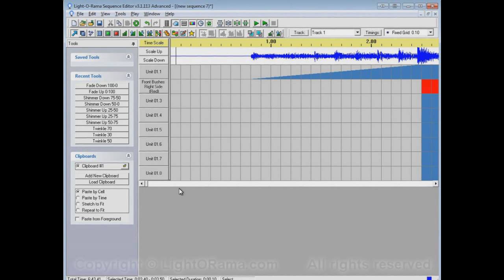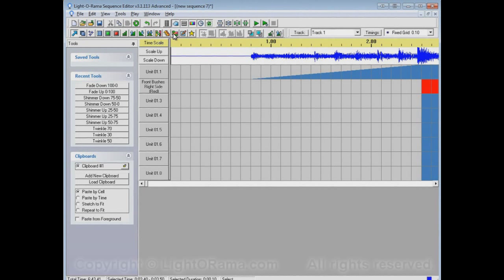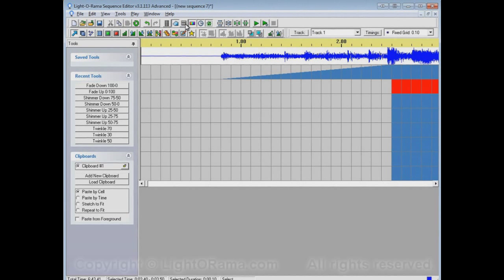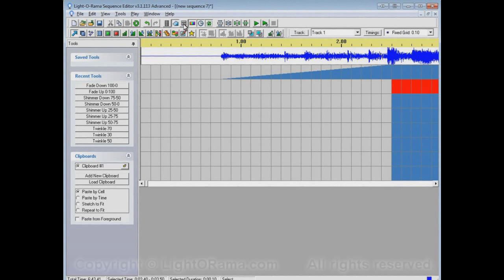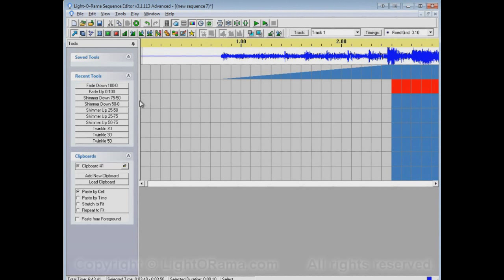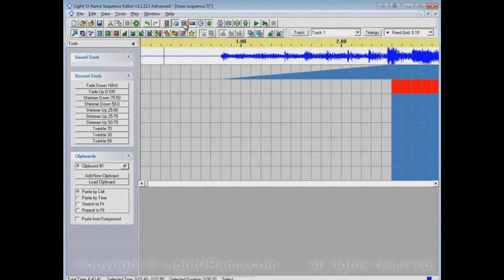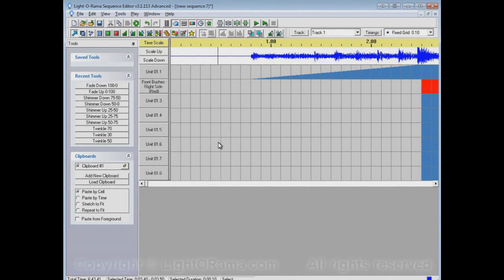Now you can control whether they're displayed or not also via this button here which is the view channels button. And so that way if you might find it difficult to get them back via this bar once it's collapsed, well you can just use that button there and they'll come back, they'll go away, they'll come back.